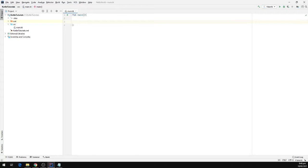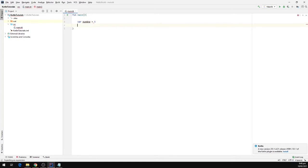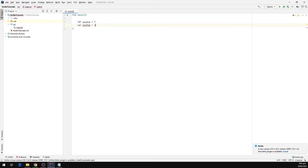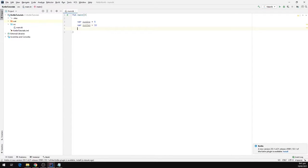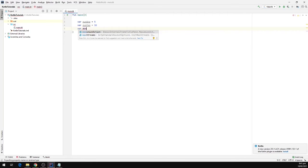So I'm going to define two numbers. I'm going to type var num1 and set it equal to 5, and then I'm going to take another variable num2 and set it equal to 10. Now I'm going to define another variable which will hold the maximum of two numbers, so I'm going to type var, and I'm going to call it max, and this will be an integer type.